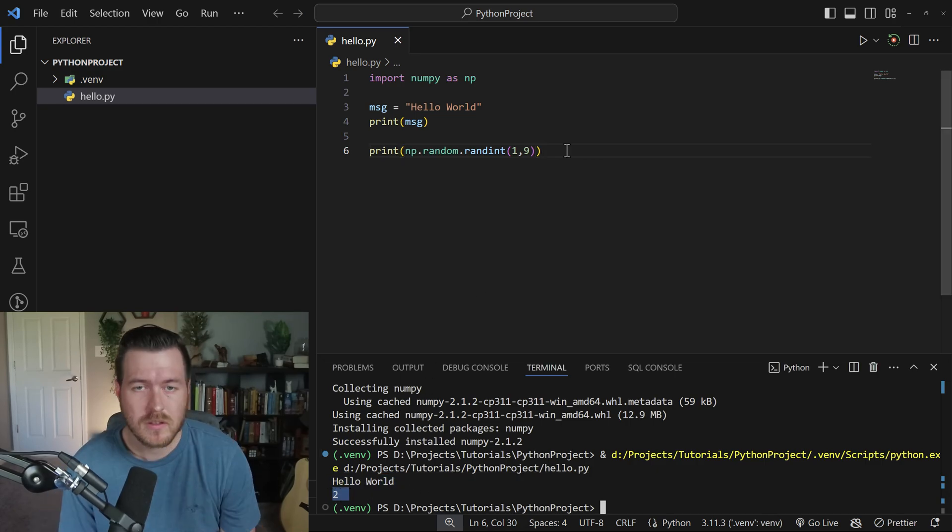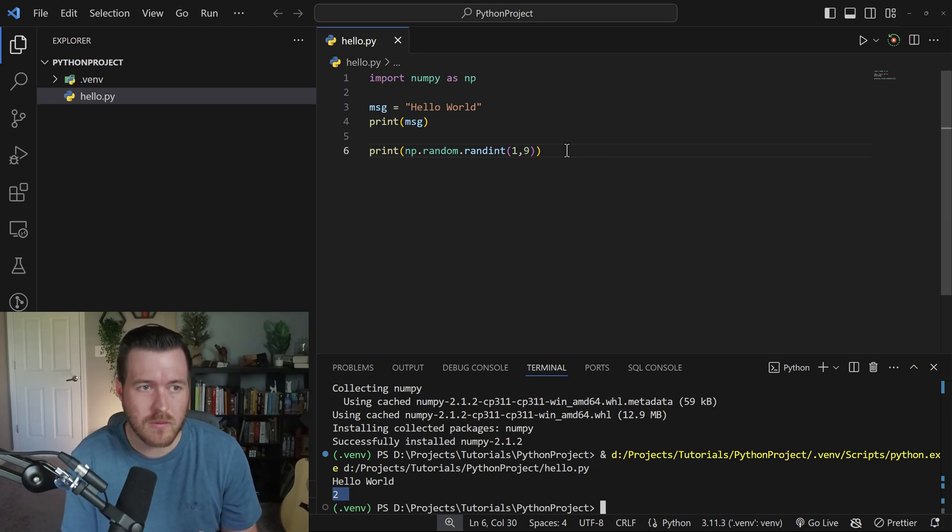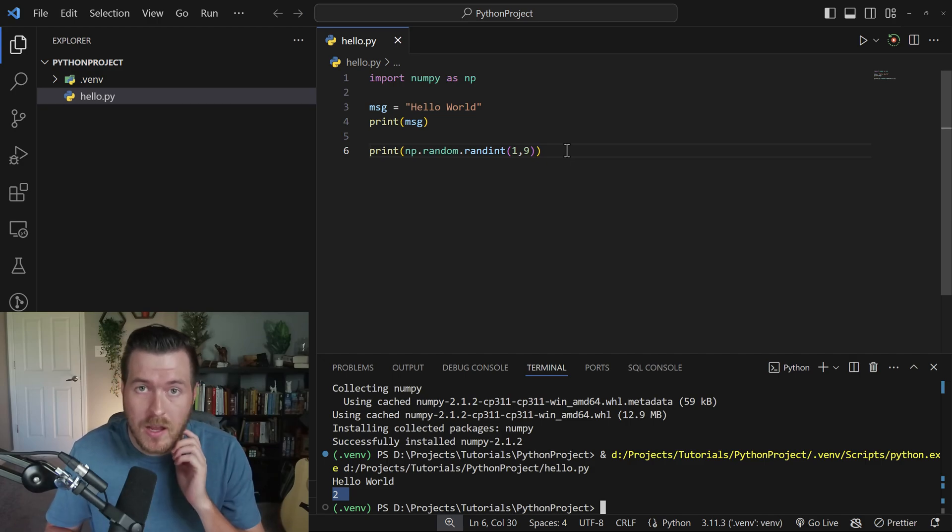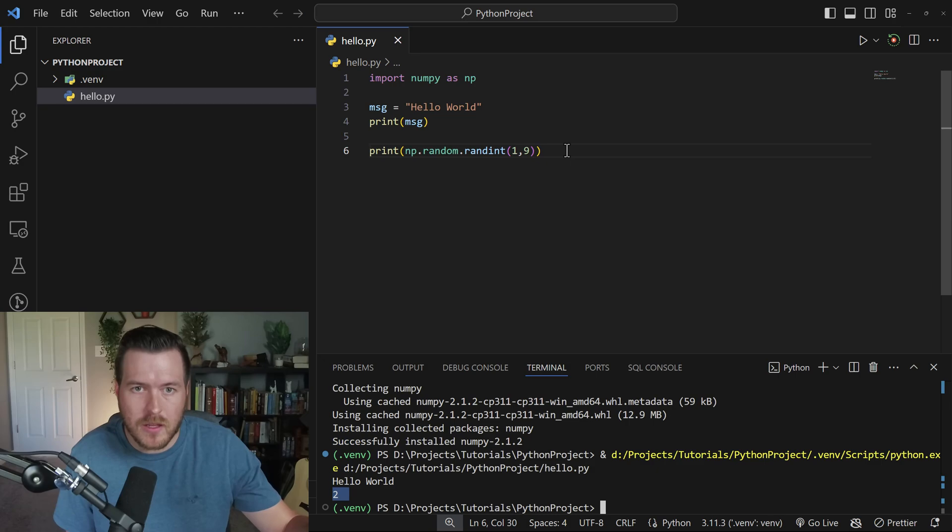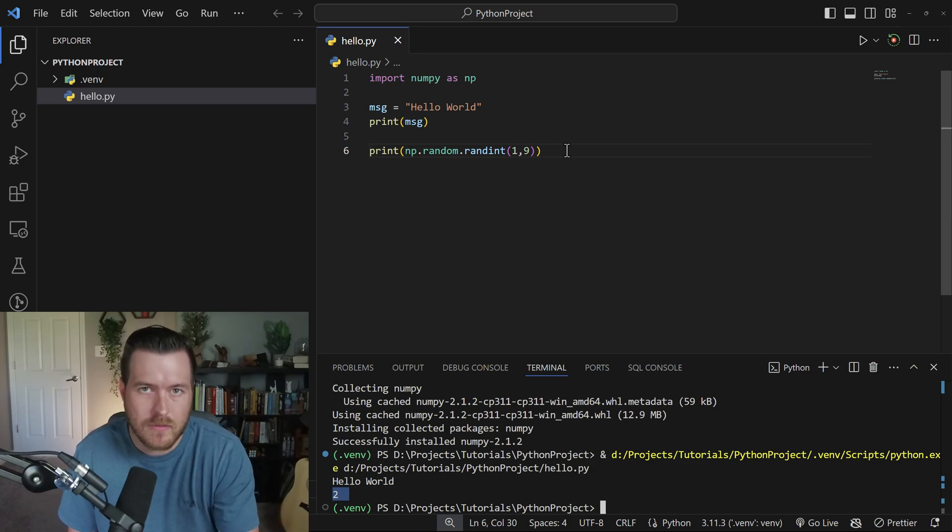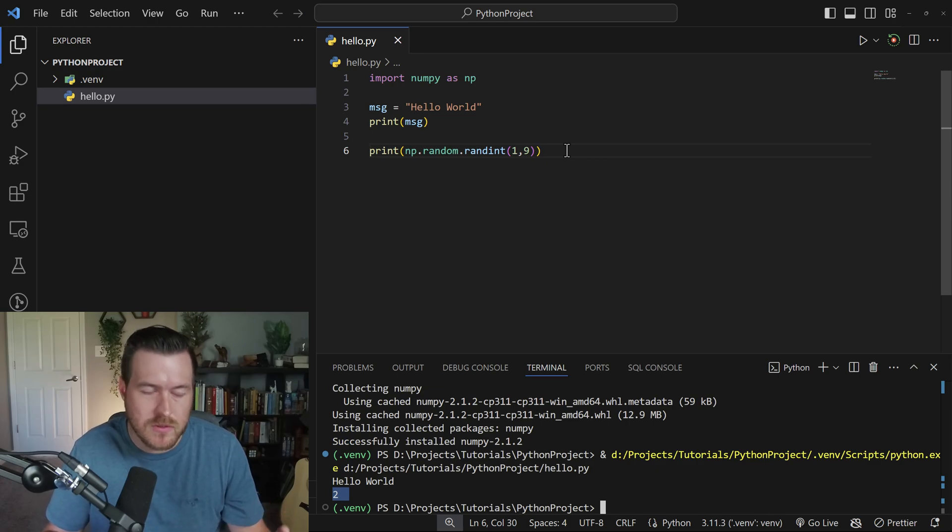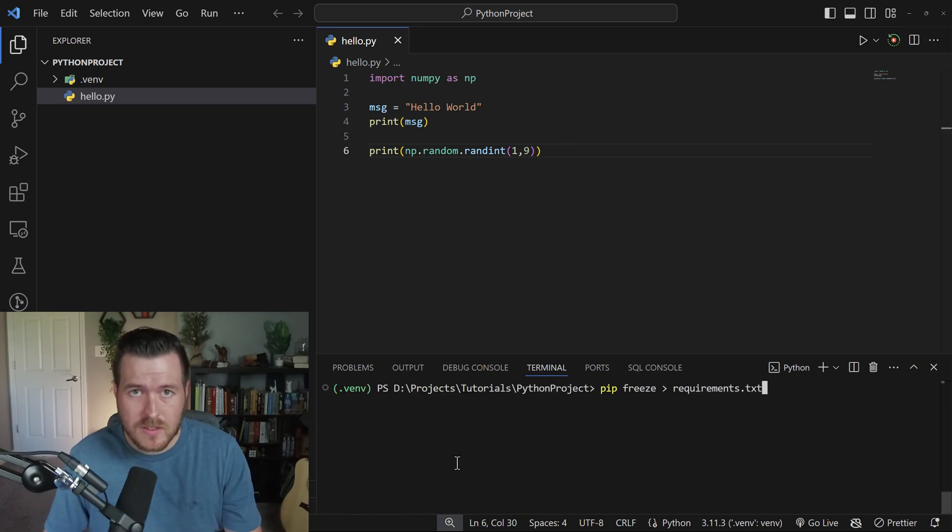Now that we've added a dependency, we actually want to make sure that we're consistent across all computers that we are running this Python script from, because one computer could have one version of numpy on it, another one could have a different version. And what we want is we want them to be synced up so that we don't have any issues or consistency problems between computers.